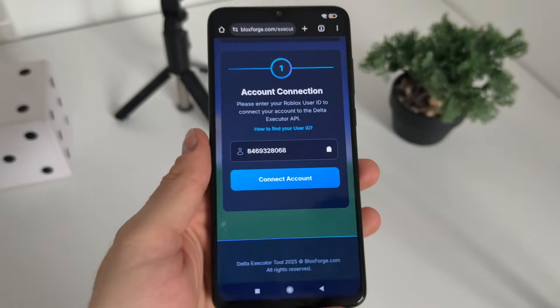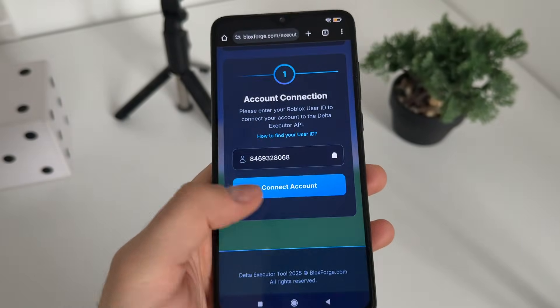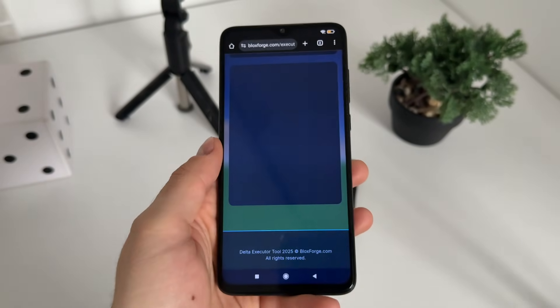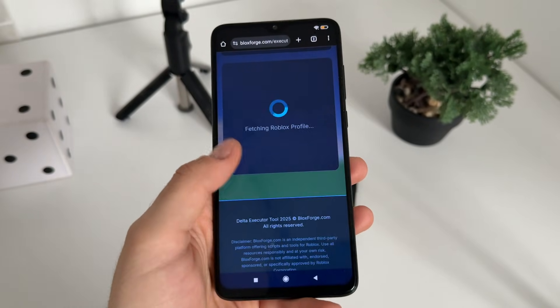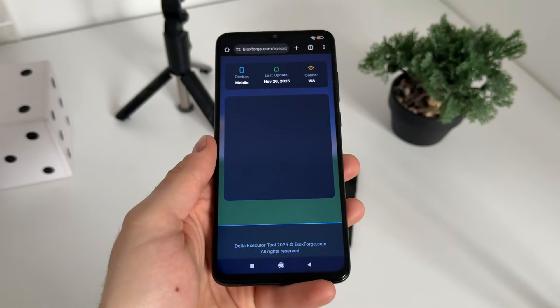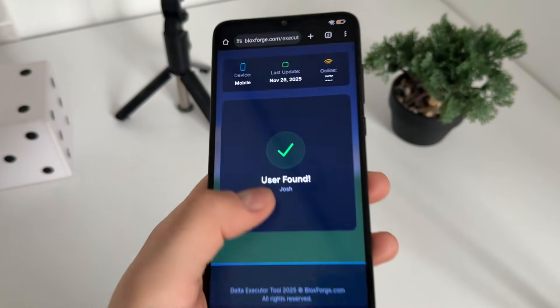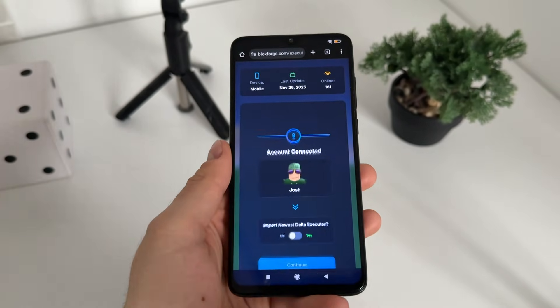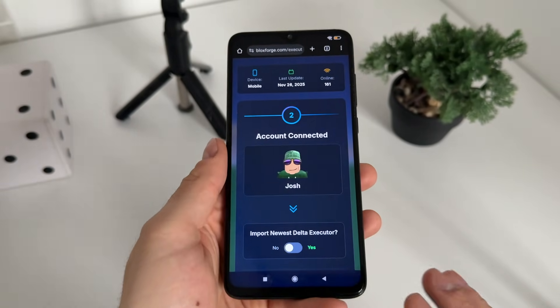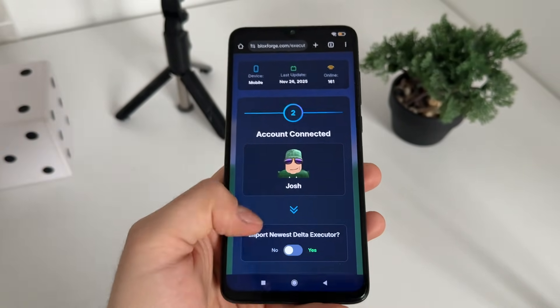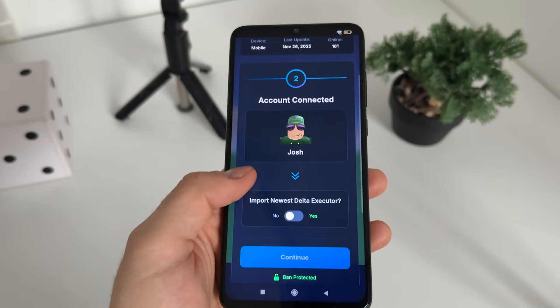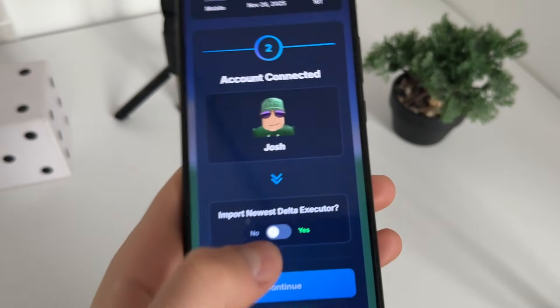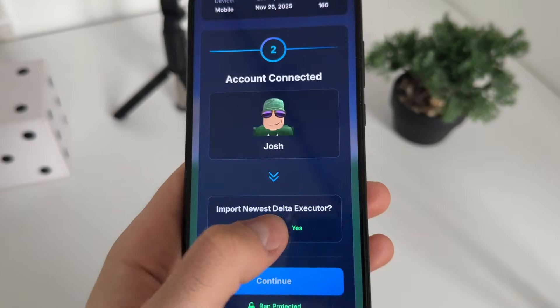Get back to the tool and paste your URL there — it will automatically extract only your user ID from the link. Click 'Connect Account' and it will start fetching your Roblox profile. You should get 'User Found' with your name.